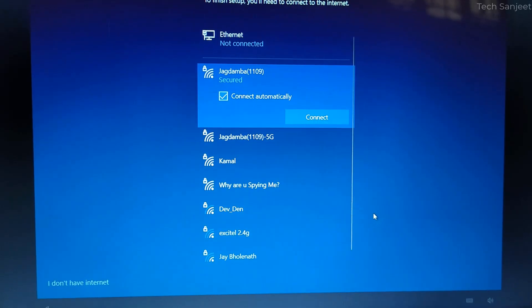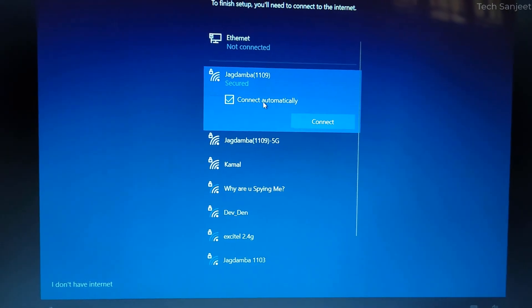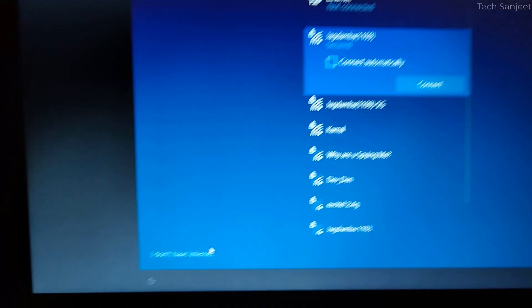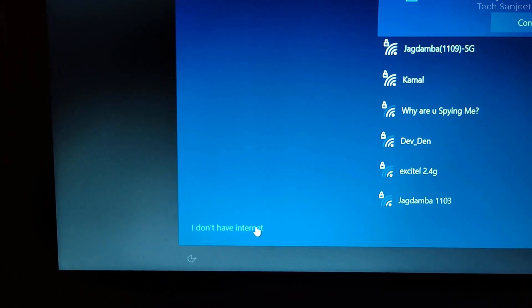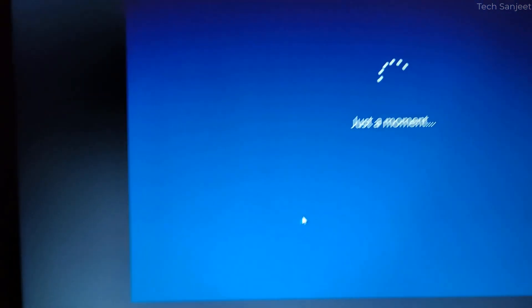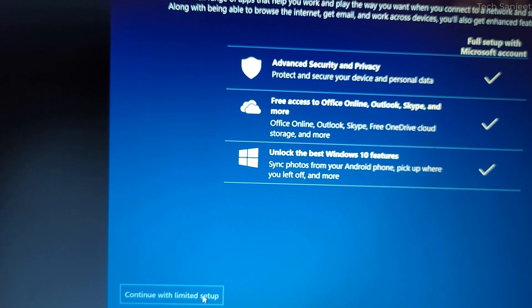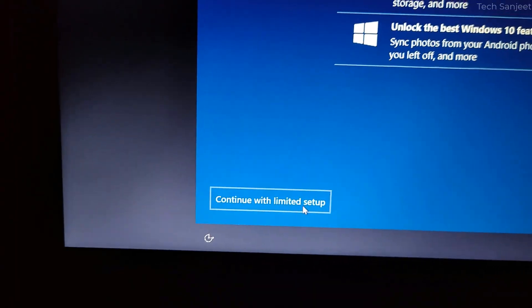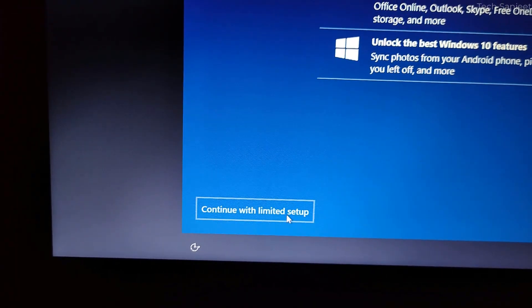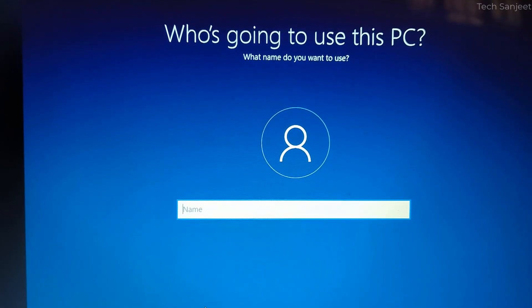Do not connect with internet right now otherwise it will take much time here. Just select don't have internet, there is more to discover when you connect the internet just click here continue with limited setup.